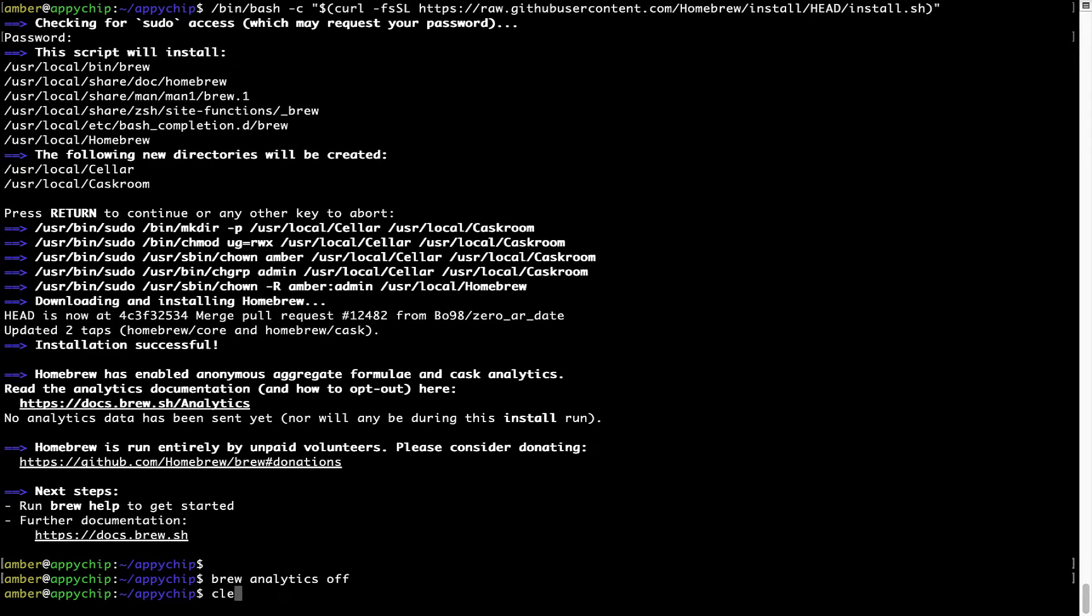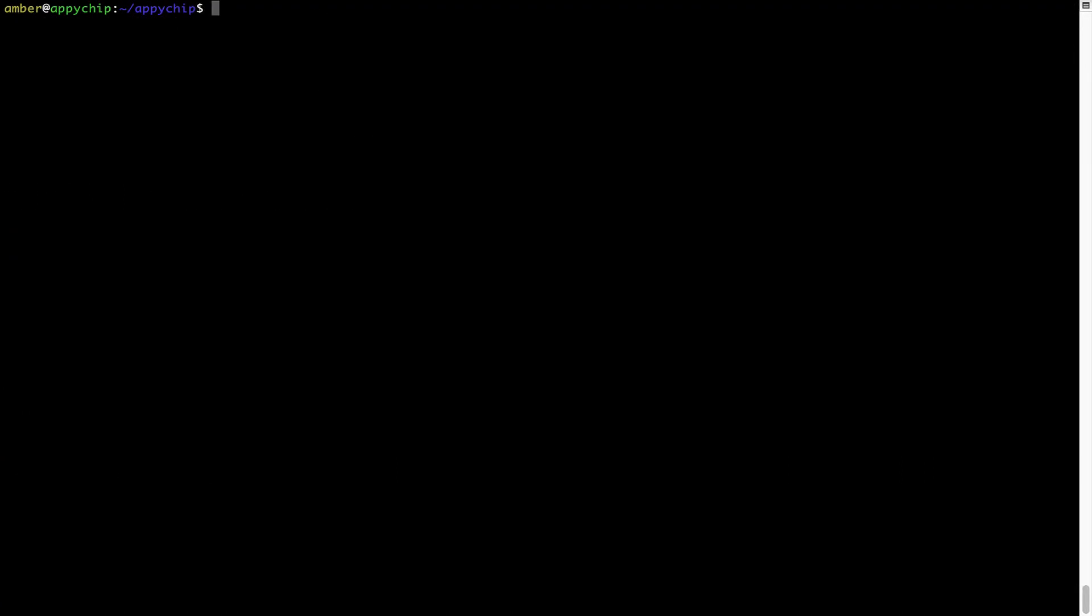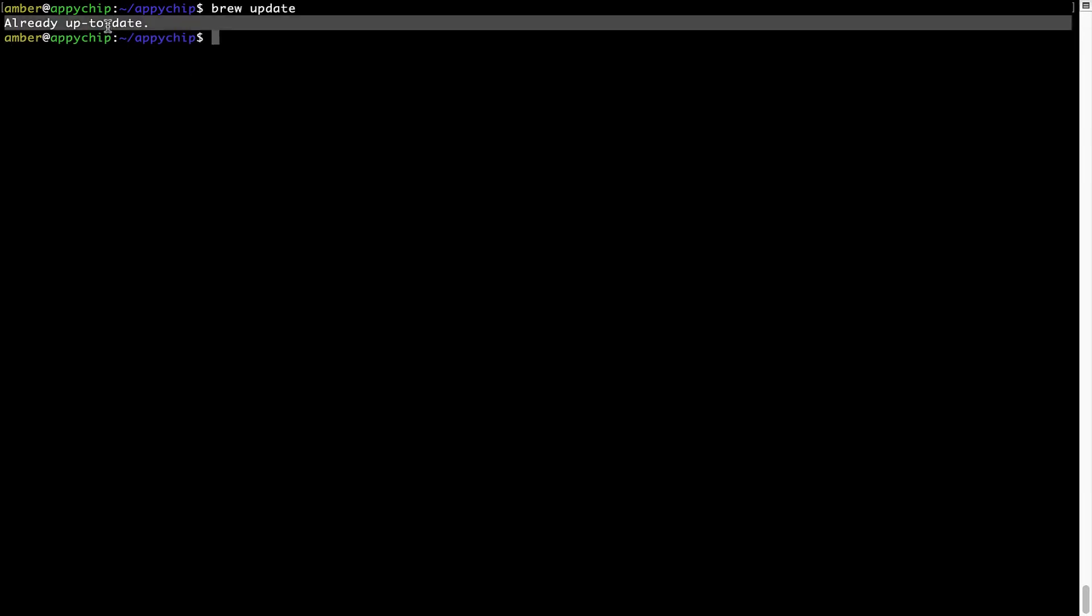Now, let's update the package database locally by pulling the metadata of the latest packages on a local map from the central brew repository. This should typically take less than a minute to complete depending on your internet connection speed. To do so, simply type the command brew update and press enter. As you can see, my local brew database is already up to date because I just installed brew on my system.